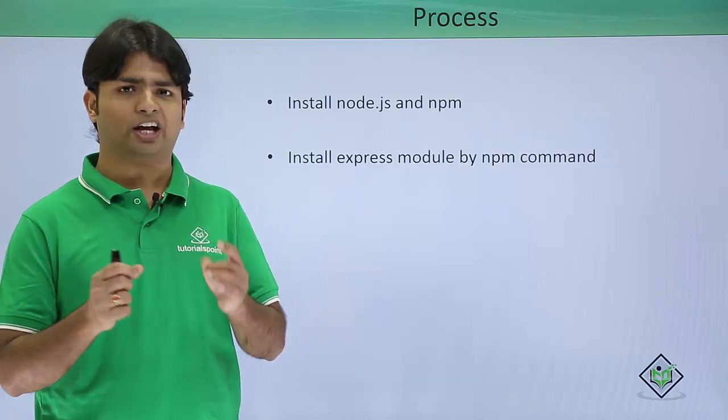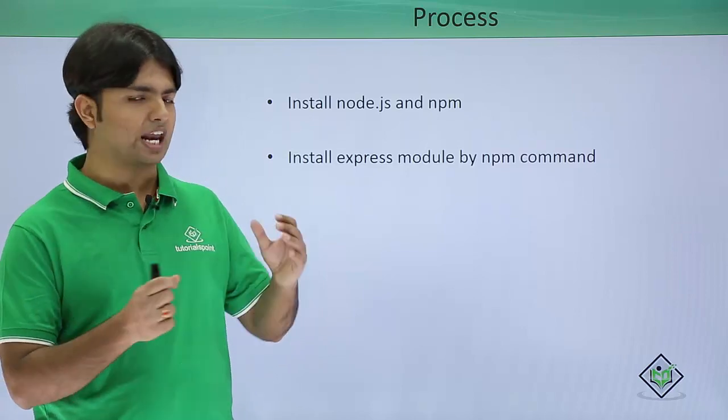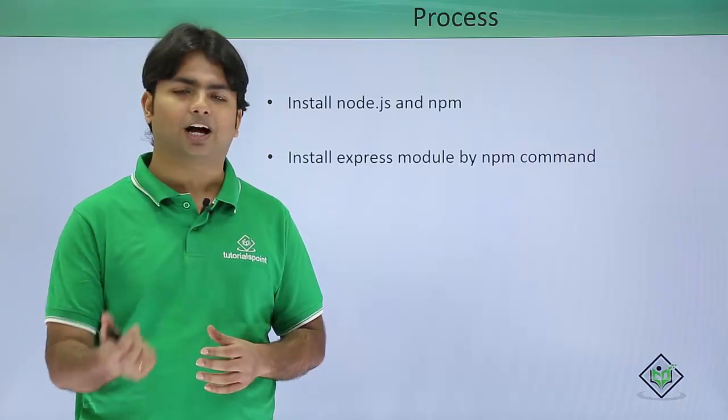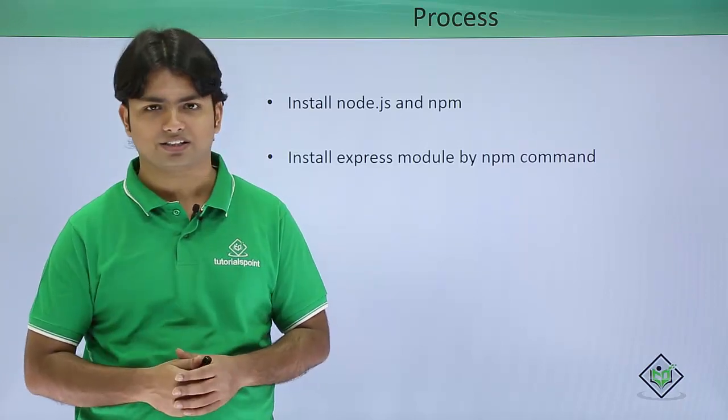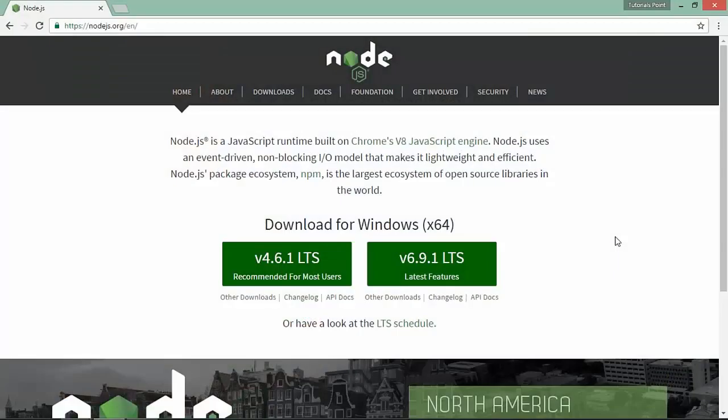will install Express using the npm command. Let's see how we can do it practically. To install Express,